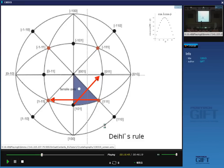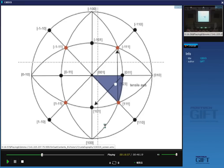Here is another tensile axis orientation — along [123]. Again, going to the nearest slip direction and reflecting through the opposite side gives the most highly stressed slip direction [101]. Similarly, going to the nearest {111} and reflecting gives the most highly stressed slip plane (-111). Note that [101] dotted with (-111) equals zero, confirming the slip direction lies in the slip plane. This is Diels' rule, an easy way of identifying the most highly stressed slip system.